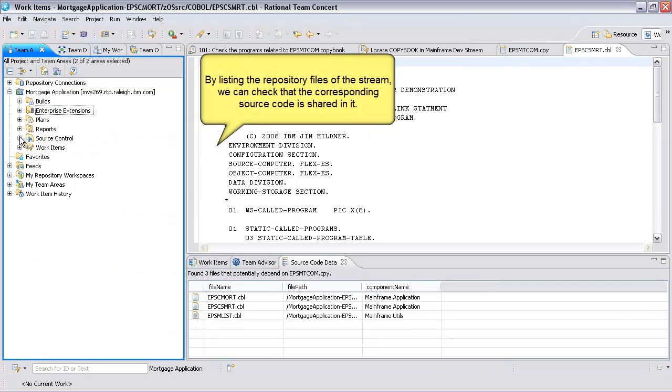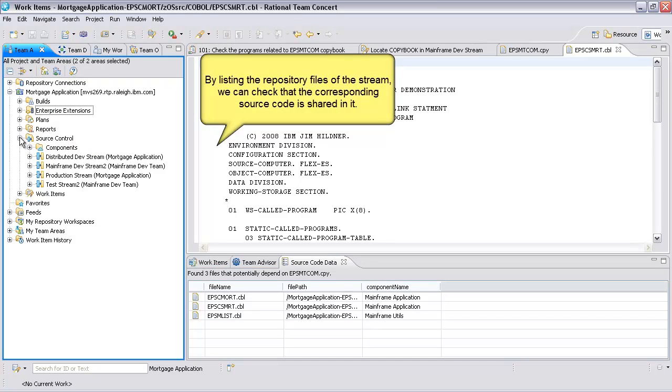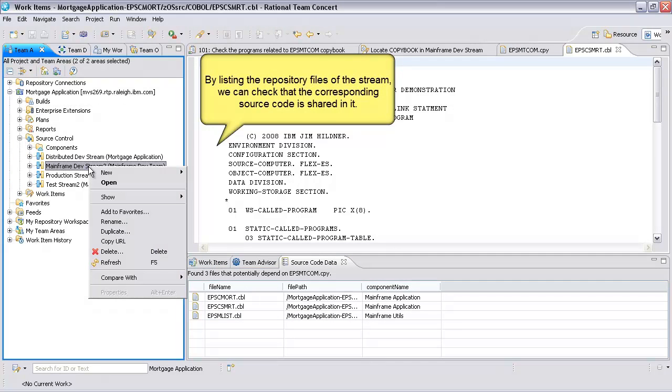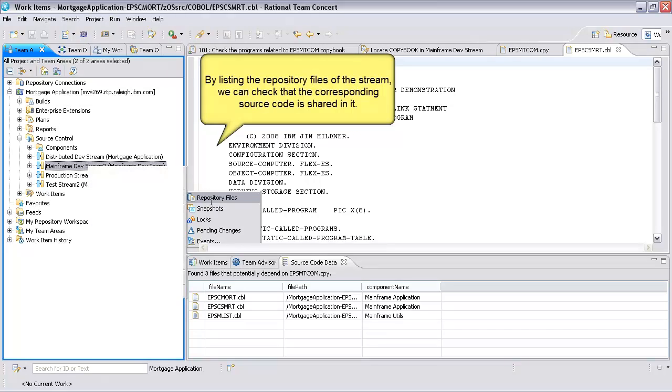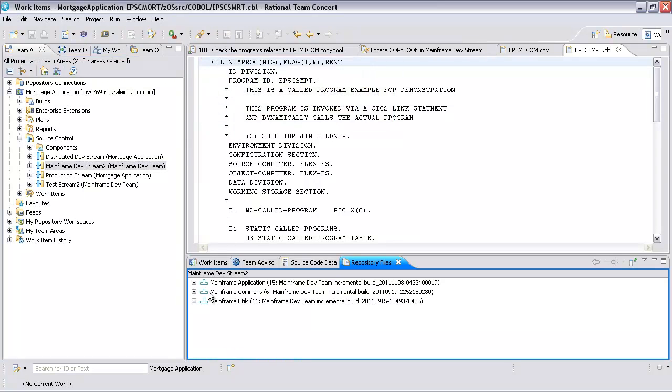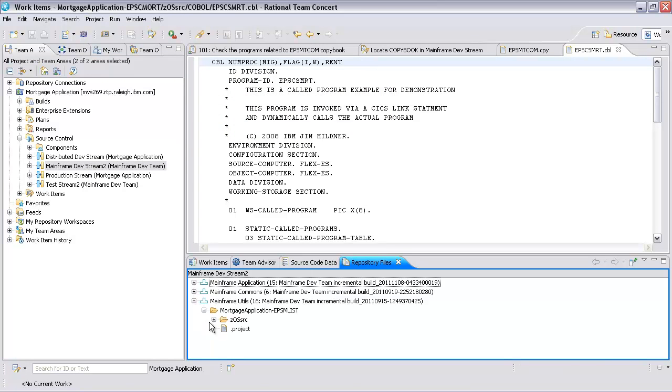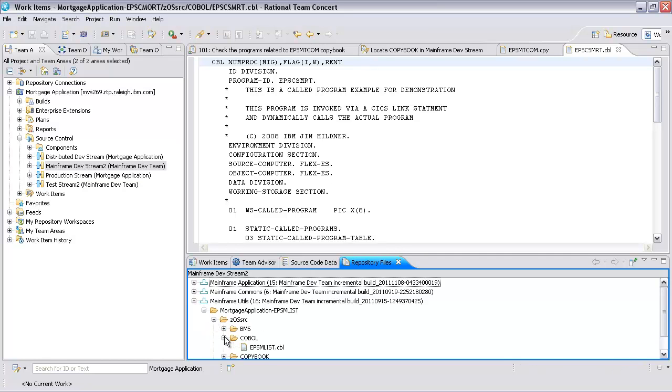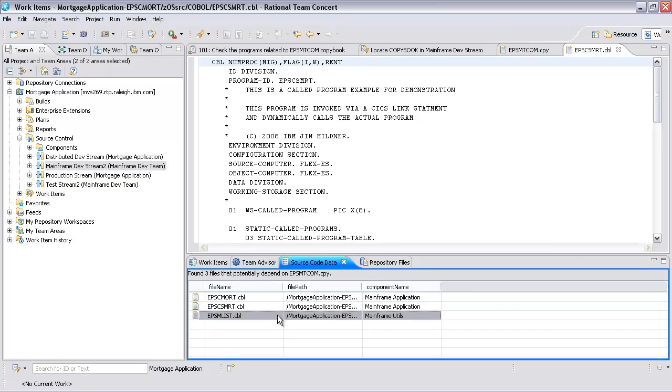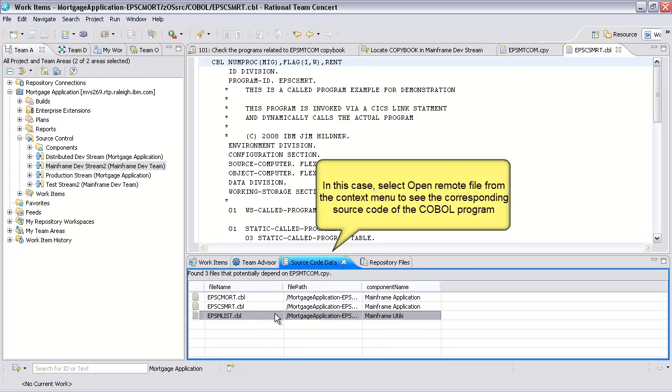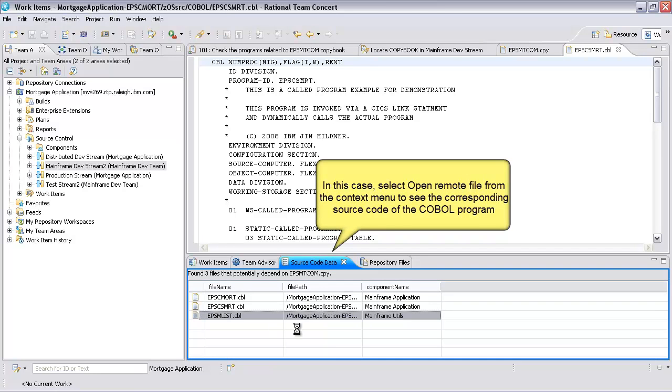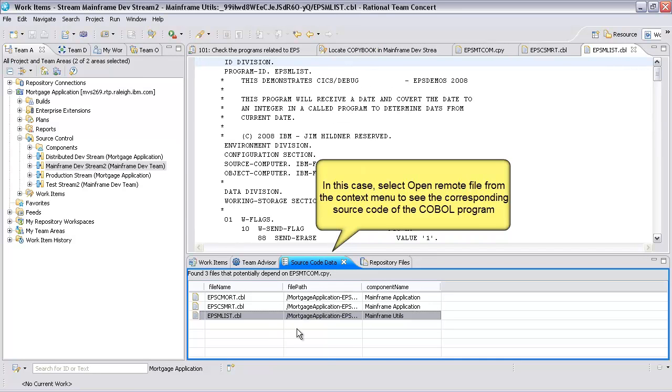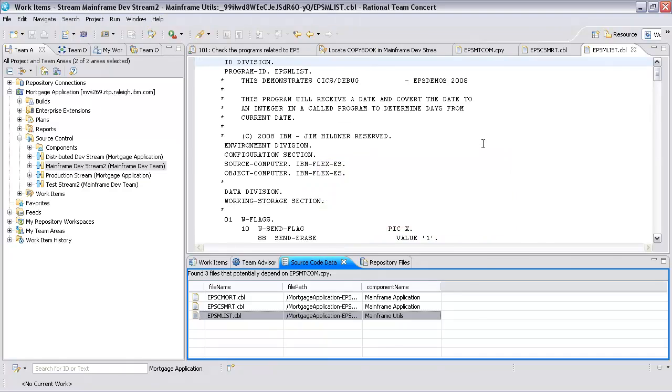By listing the repository files of the stream, we can check that the corresponding source code is shared in it. In this case, select Open Remote File from the Context menu to see the corresponding source code of the COBOL program.